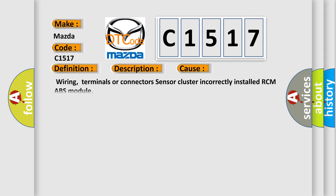This diagnostic error occurs most often in these cases: wiring, terminals or connectors, sensor cluster incorrectly installed, or RCMABS module.